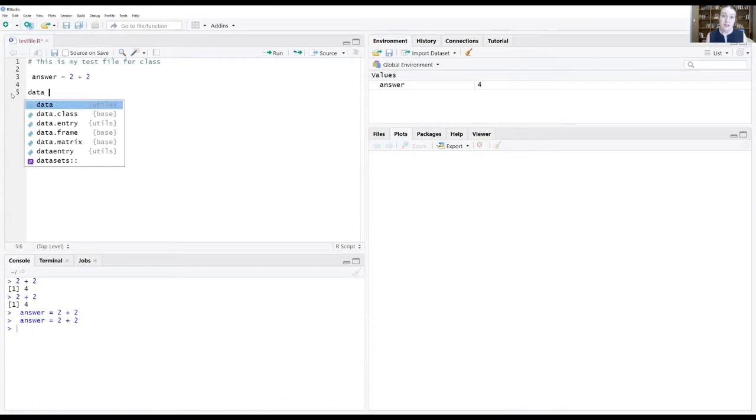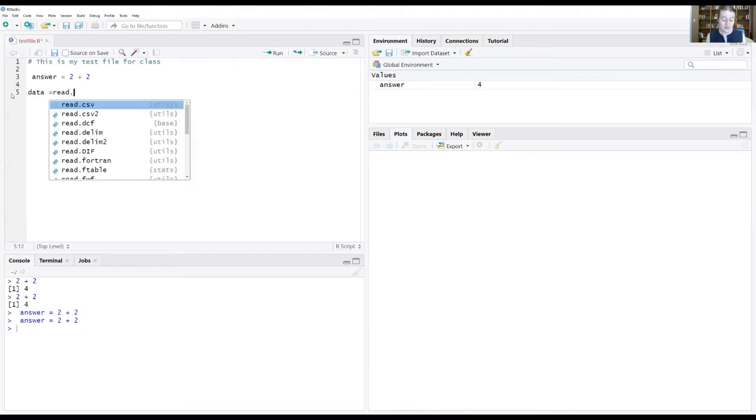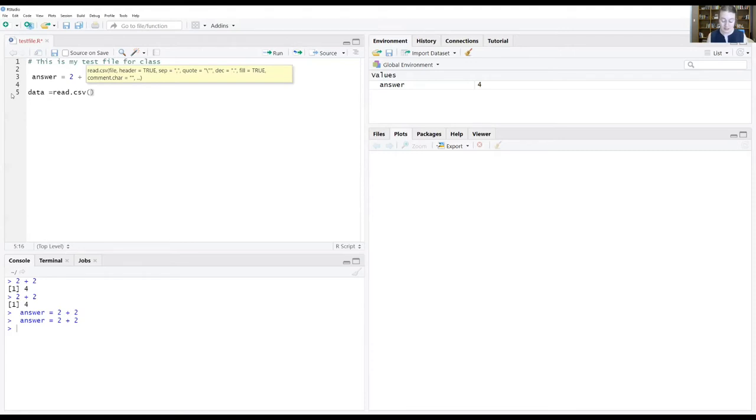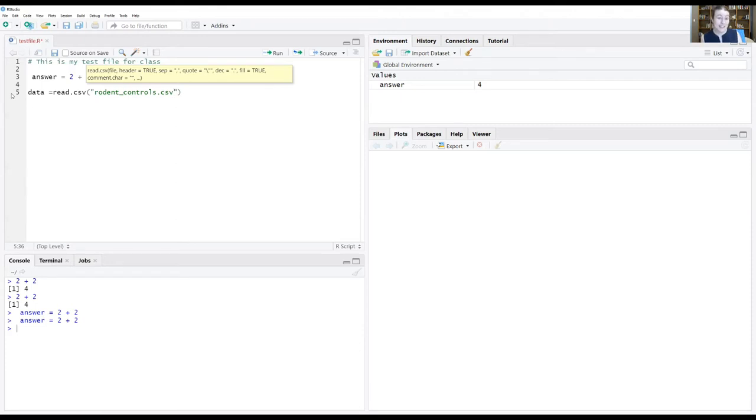So if I tell R I want to load in the data that I have downloaded for class. If you're in my biodiversity class that's rodentcontrols.csv. If you're in the ecological forecasting class that's the neon daily data that you downloaded.